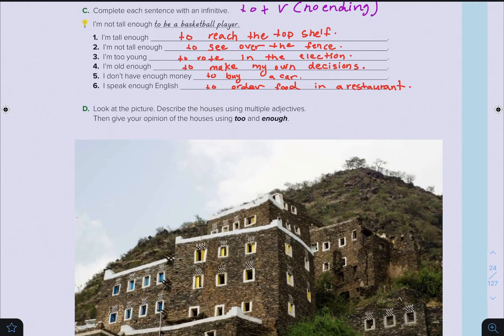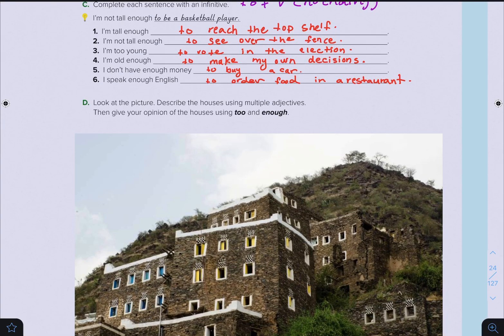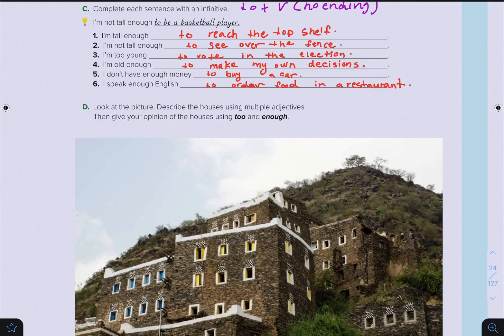Now let's look at exercise C. You are asked to complete each sentence with an infinitive — that is, 'to' plus the base form of the verb. The answers: I am not tall enough to be a basketball player. I am tall enough to reach the top shelf. I am not tall enough to see over the fence. I am too young to vote in the election. I am old enough to make my own decision. I don't have enough money to buy a car. I speak enough English to order food in a restaurant. We have now reached the end of the lesson. I hope you enjoyed it — don't forget to subscribe, share this video with your friends, and hit the like button. Till next time, have a good one.